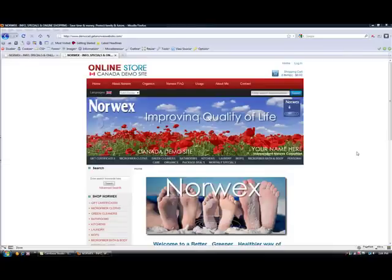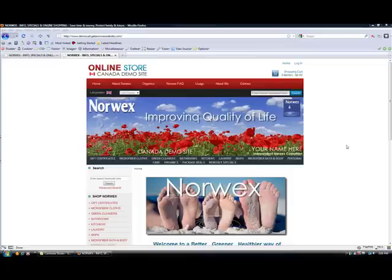Hi there, it's Kerri from www.getanorwexwebsite.com. Today I want to show you how to add a new page to your website.